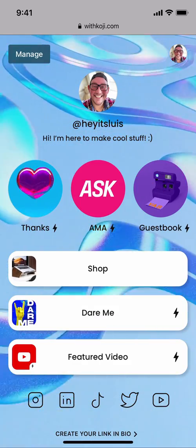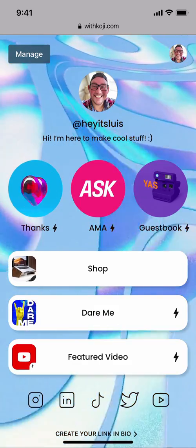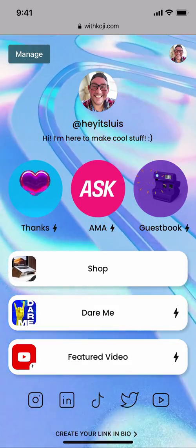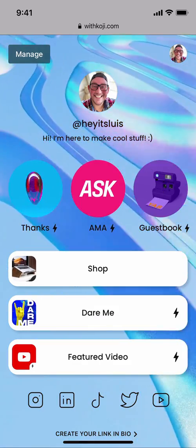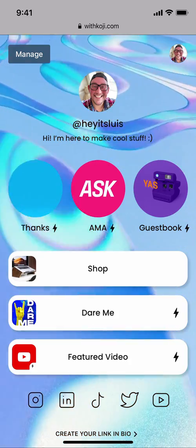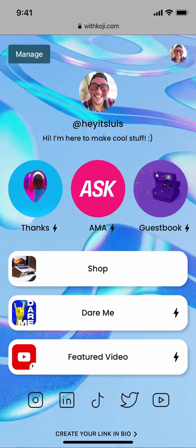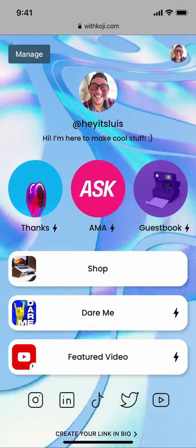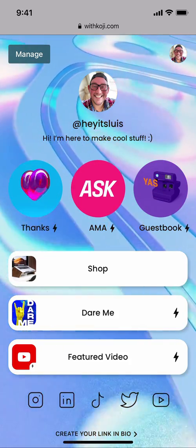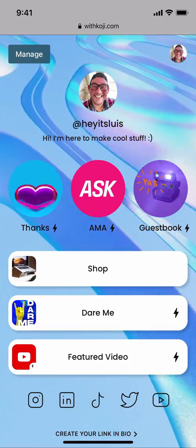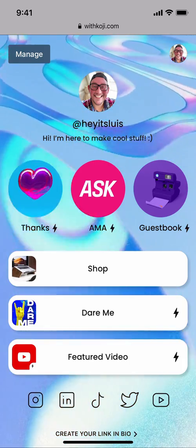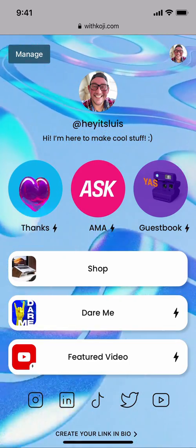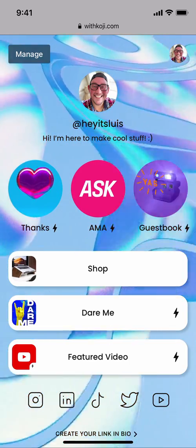And that's it! If you made it this far, thank you so much for watching. I hope you learned something valuable, and please feel free to reach out to us at any point if you have any questions. Thanks again for watching, and we'll see you next time.